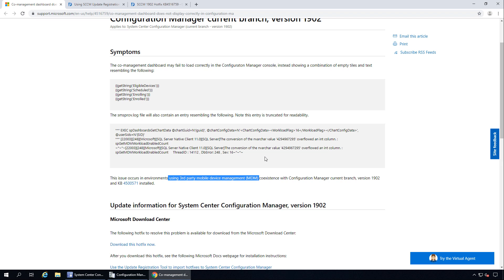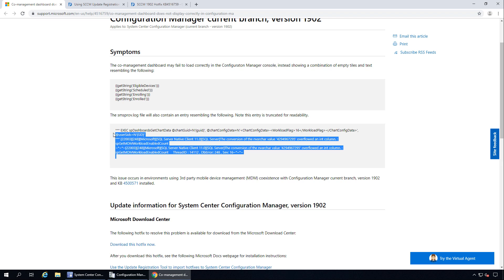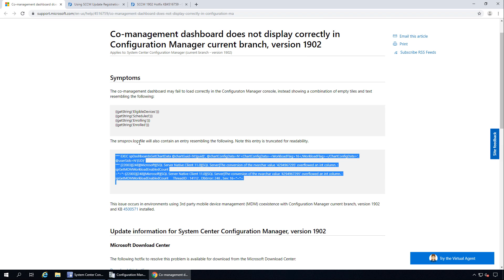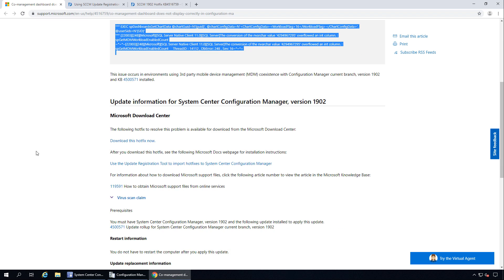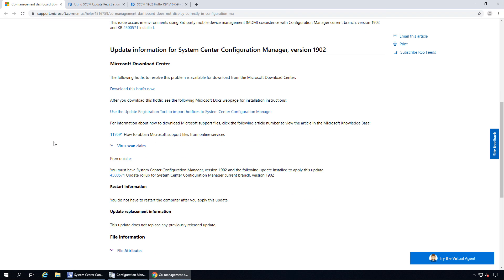If you notice similar lines in your SMSPROV.log file and if you also notice that your co-management dashboard is not displaying correctly, then this update is for you. Before you download this update, note that this update does not appear in the SACM console — it is an out-of-band update, so you have to manually download this hotfix first and then use the Update Registration Tool to import it into the SACM console.